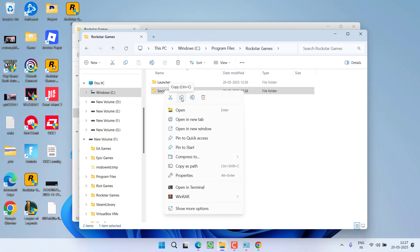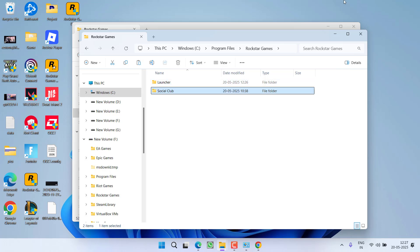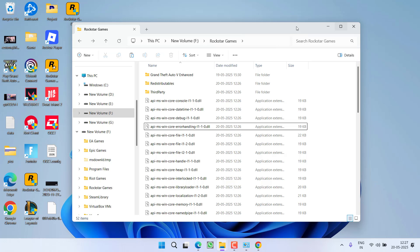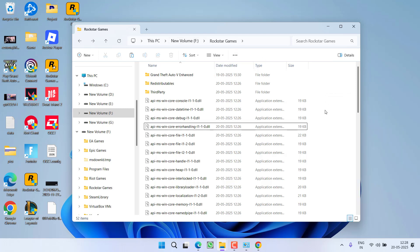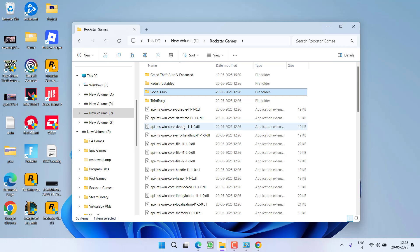And now you need to paste this folder into a directory where we have installed the Rockstar Games Launcher, which is F drive, Rockstar Games. Right click and paste the folder right over here.